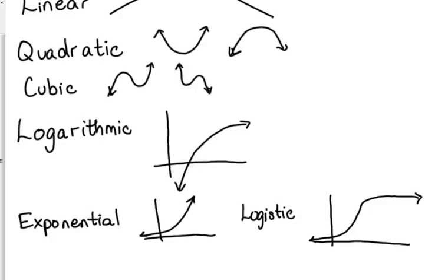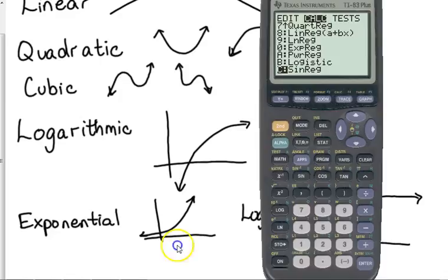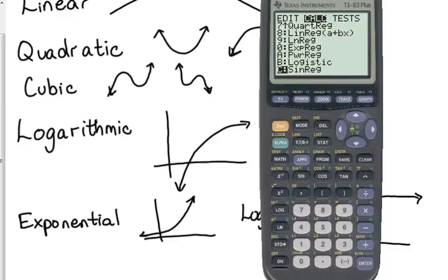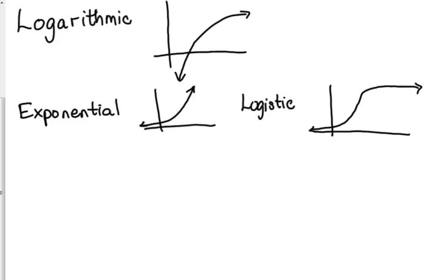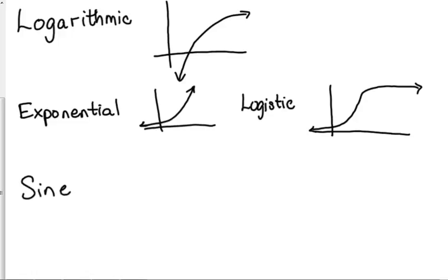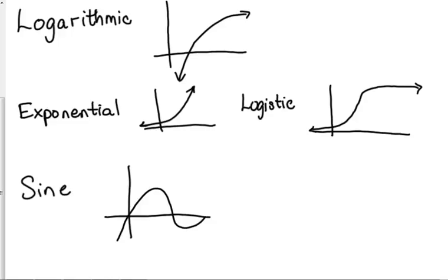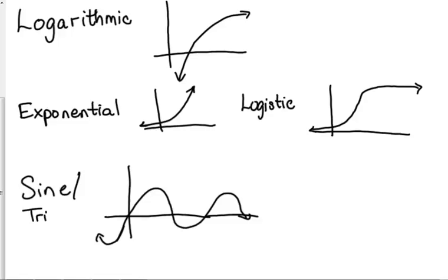And then that last one is a sine regression. That's trig. That's when you notice something where it oscillates or it has periodic behavior, where it's repeating a pattern. That's going to be where you may use the sine or trig regression.